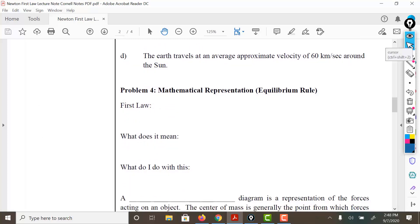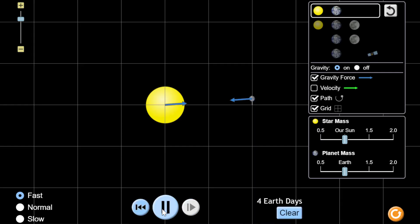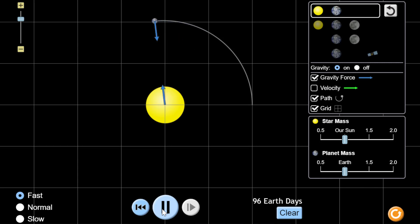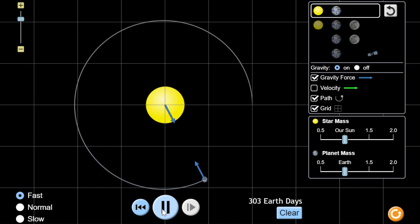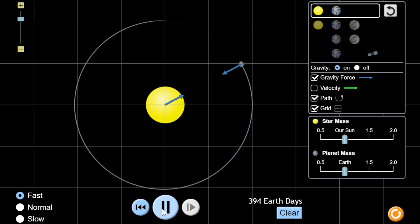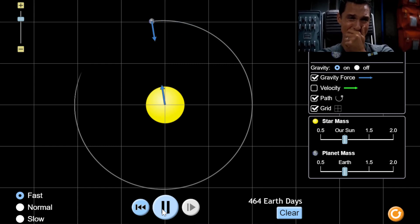The Earth travels at an average approximate velocity of 60 kilometers per second around the sun. Keep in mind, this is a pretty trippy thing, but there is a pull that comes from the sun that makes it so the Earth stays in an orbit. And that force from the sun actually makes it so the Earth travels at an average approximate velocity. So an object in motion stays in motion, and in this case, it's kept in motion by a force of attraction that is exerted by the sun.